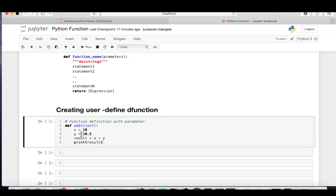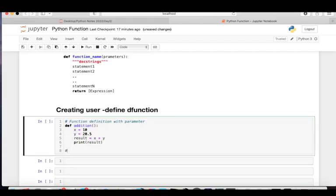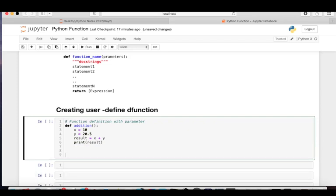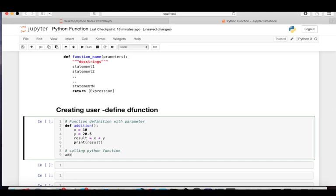This function does not use a return statement. This is the function definition. To use this function, you need to call it. The calling code is outside the function because I've removed the indentation. To call a Python function: since the function name is 'addition' and it has no parameters, I write 'addition()' with no arguments.